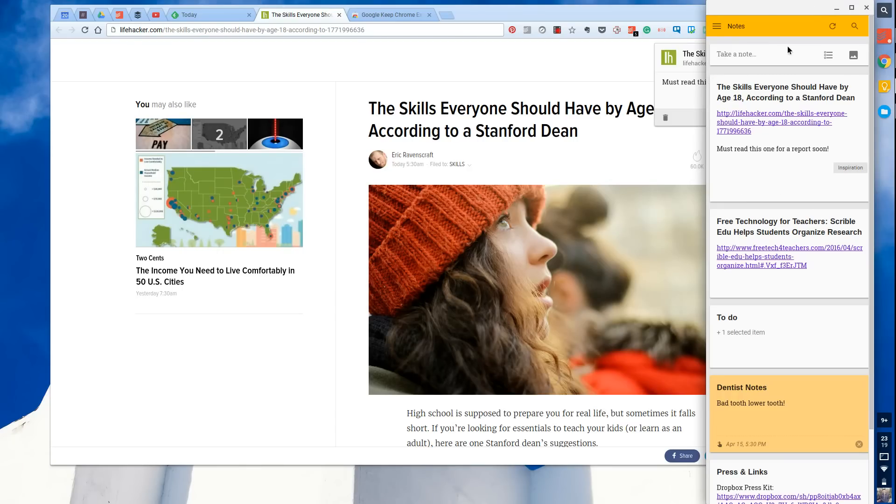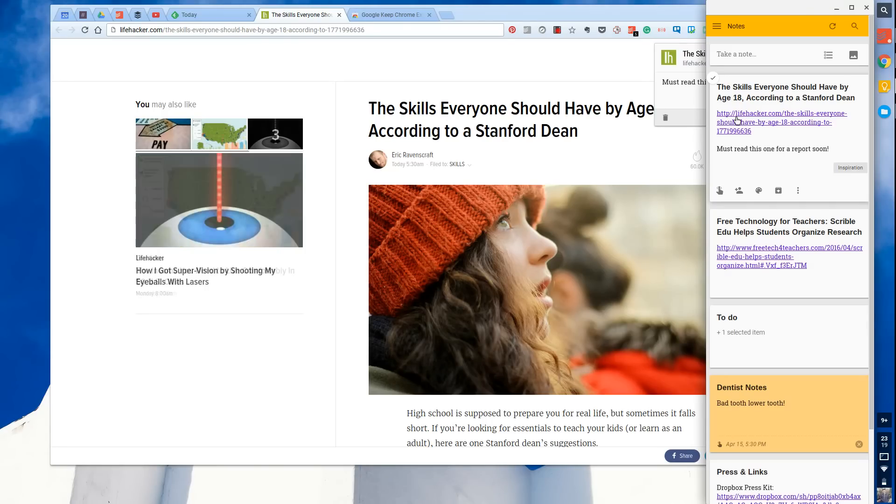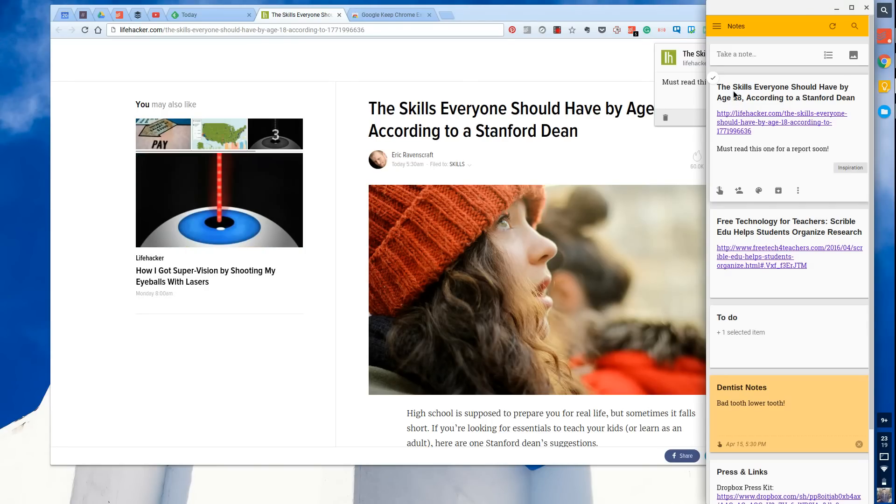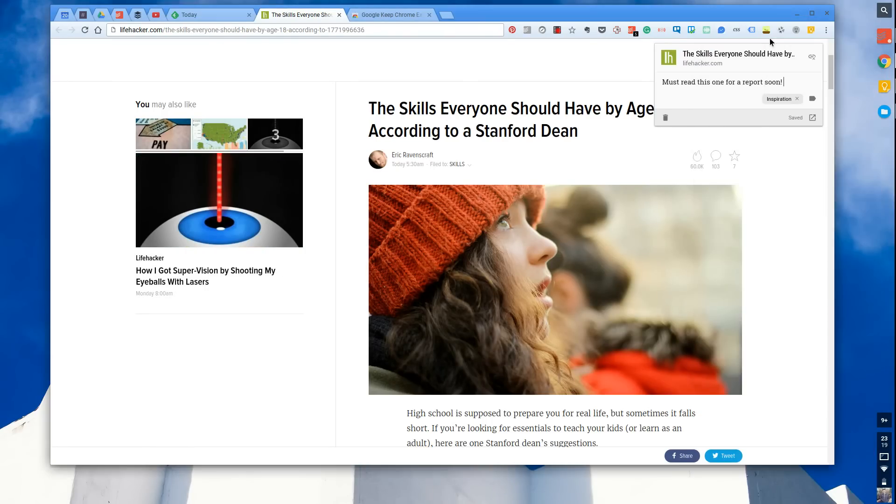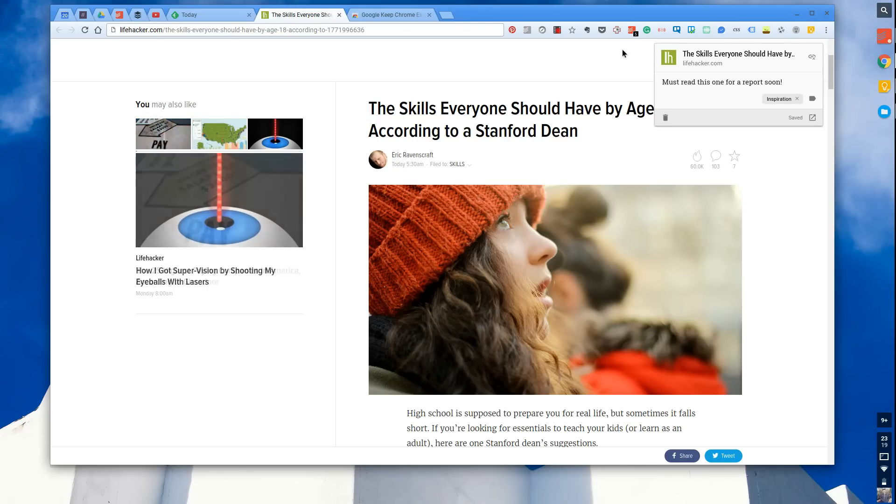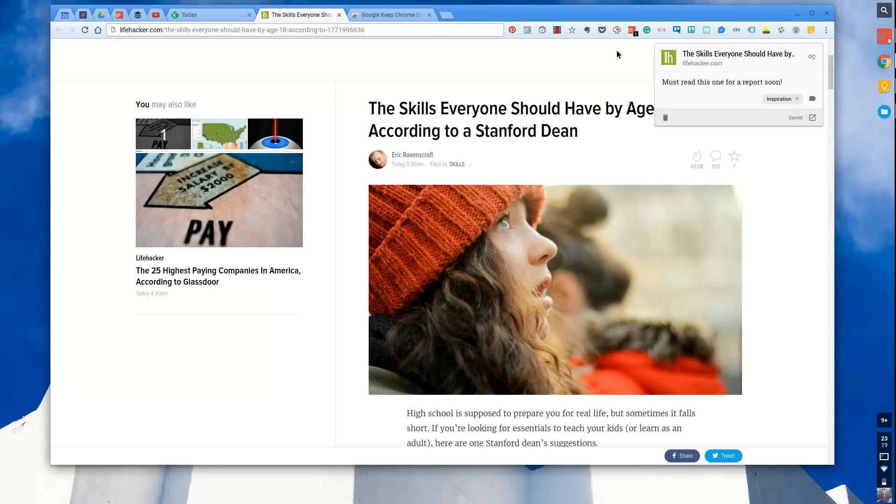This is a Google Keep Chrome extension. As you can see, it's tagged in the inspiration, giving me the title and also the link and also my note that I mentioned there earlier. As you can see, very simplistic. They kept it very basic.